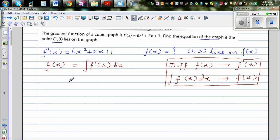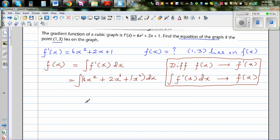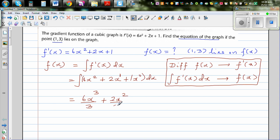So let's simply integrate: the integration of 6x² + 2x + 1x⁰ dx. When integrating, you increase the power by 1 and divide by the new power. This gives 6x³ divided by 3, plus 2x² divided by 2, plus 1x¹ divided by 1.